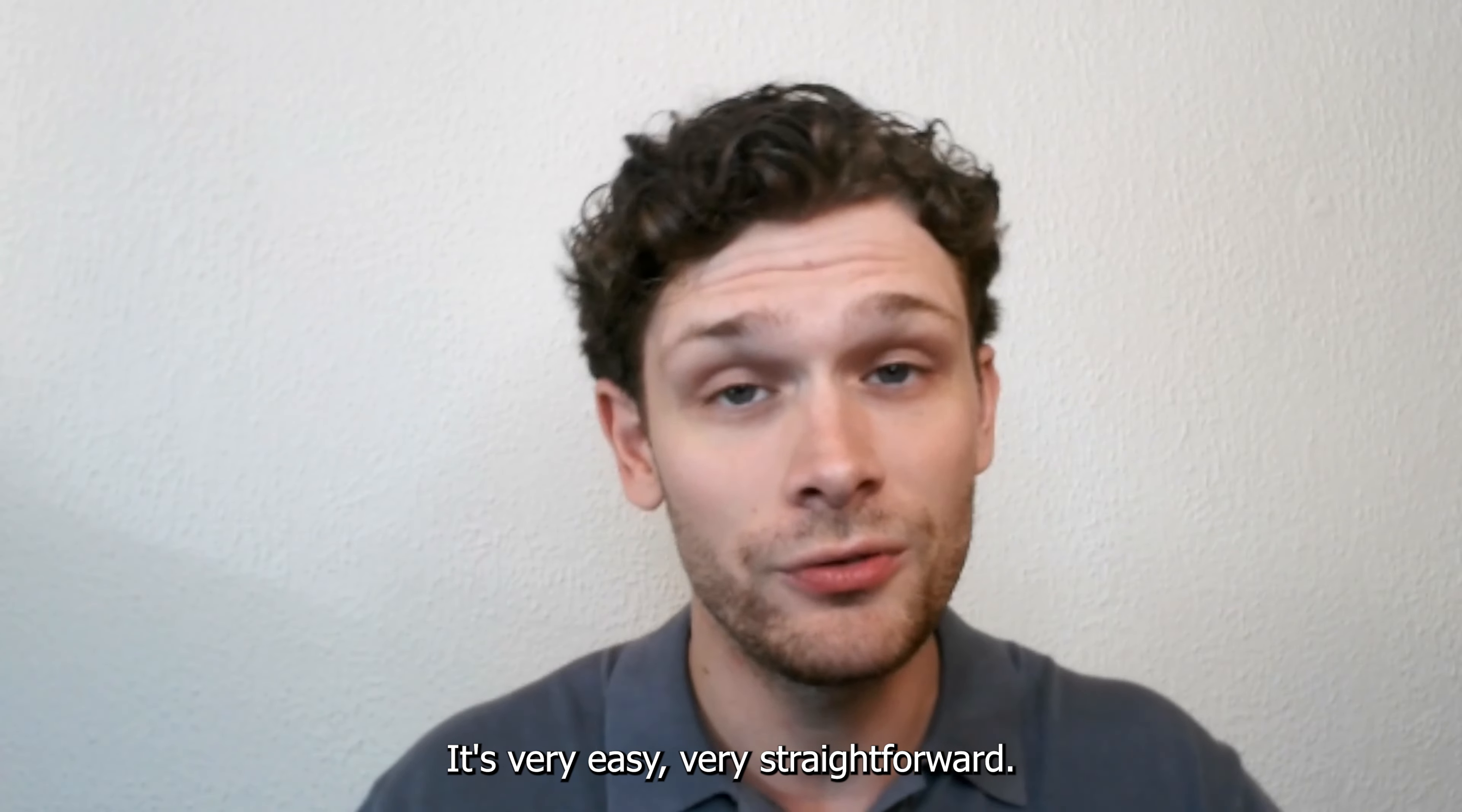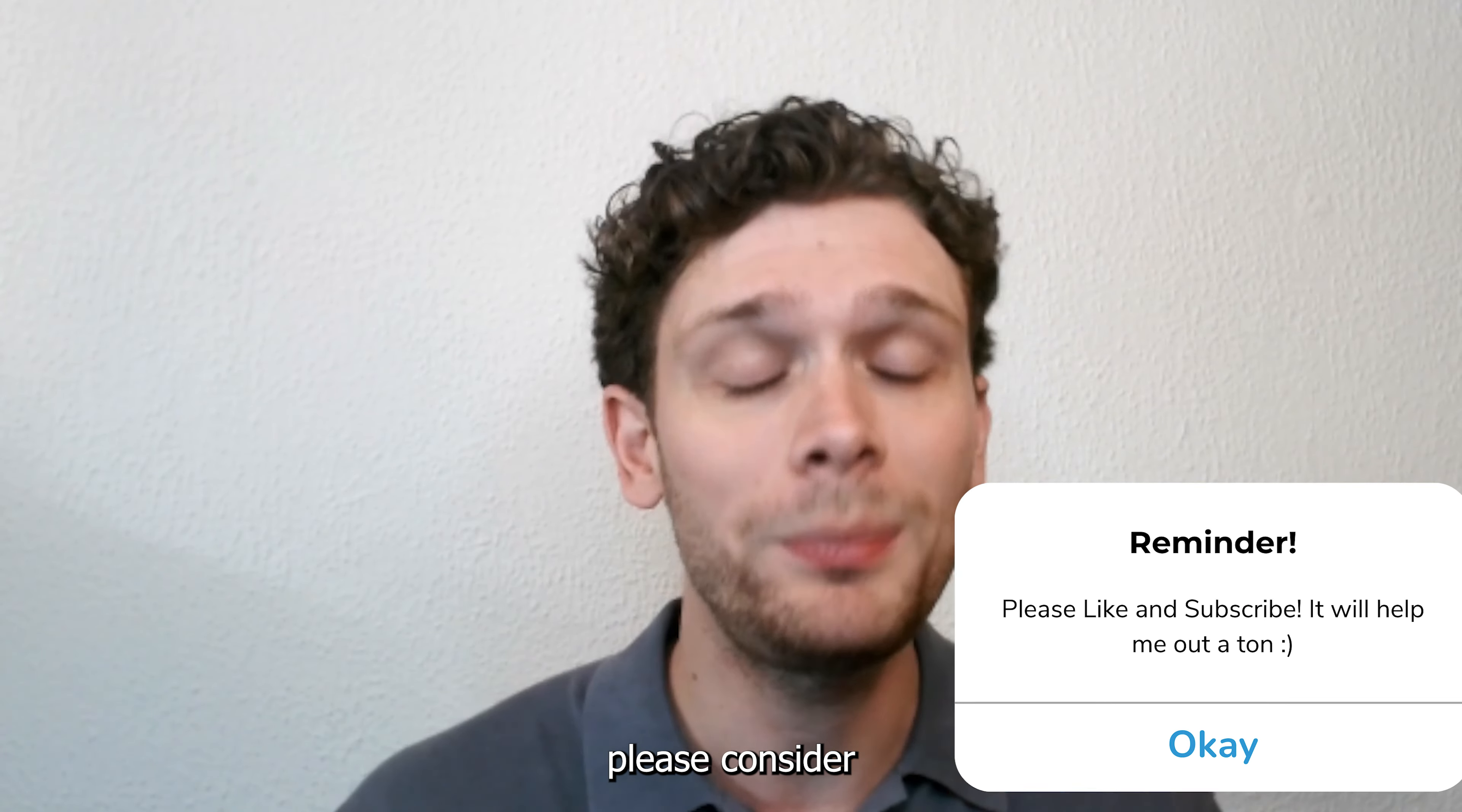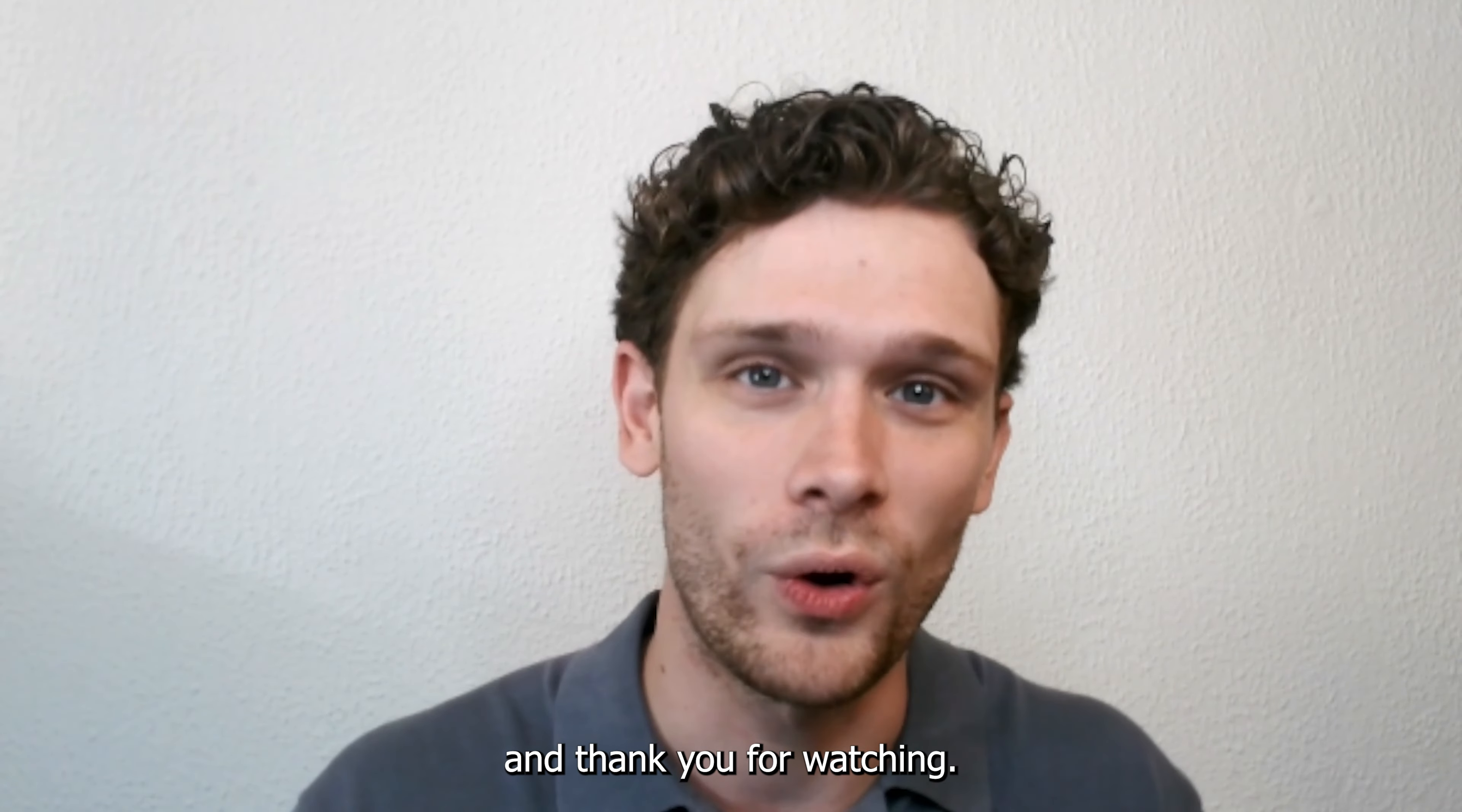And that's about it, it's very easy, very straightforward. If this tutorial was helpful please consider subscribing to my YouTube channel, it helps me a lot and thank you for watching.